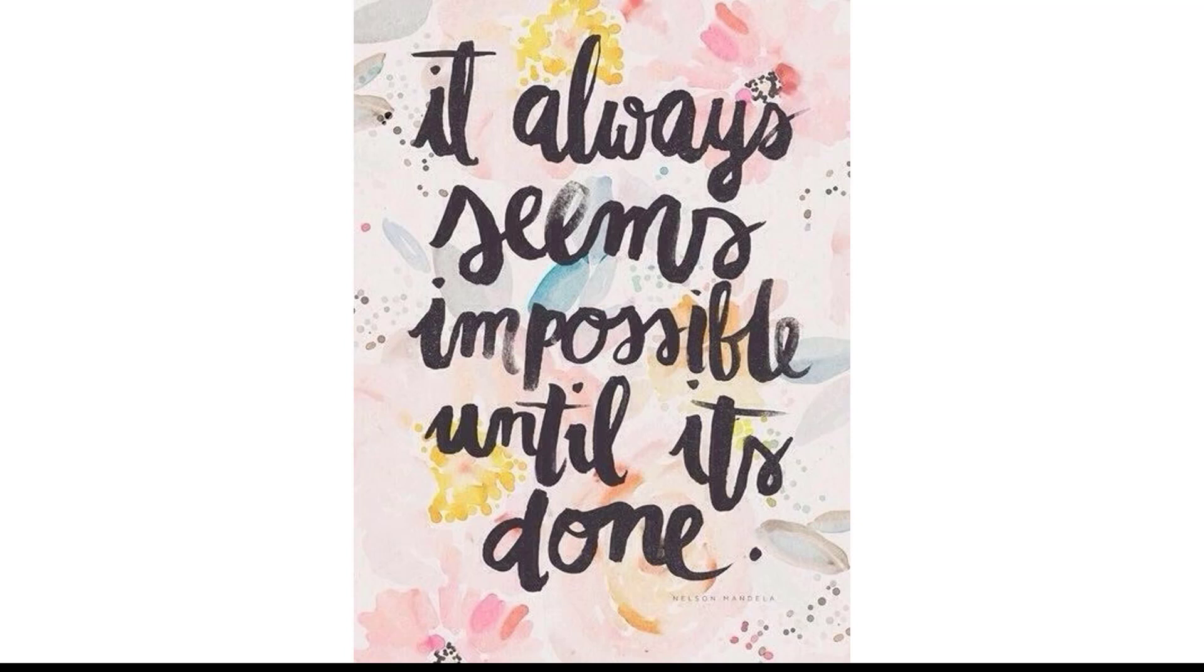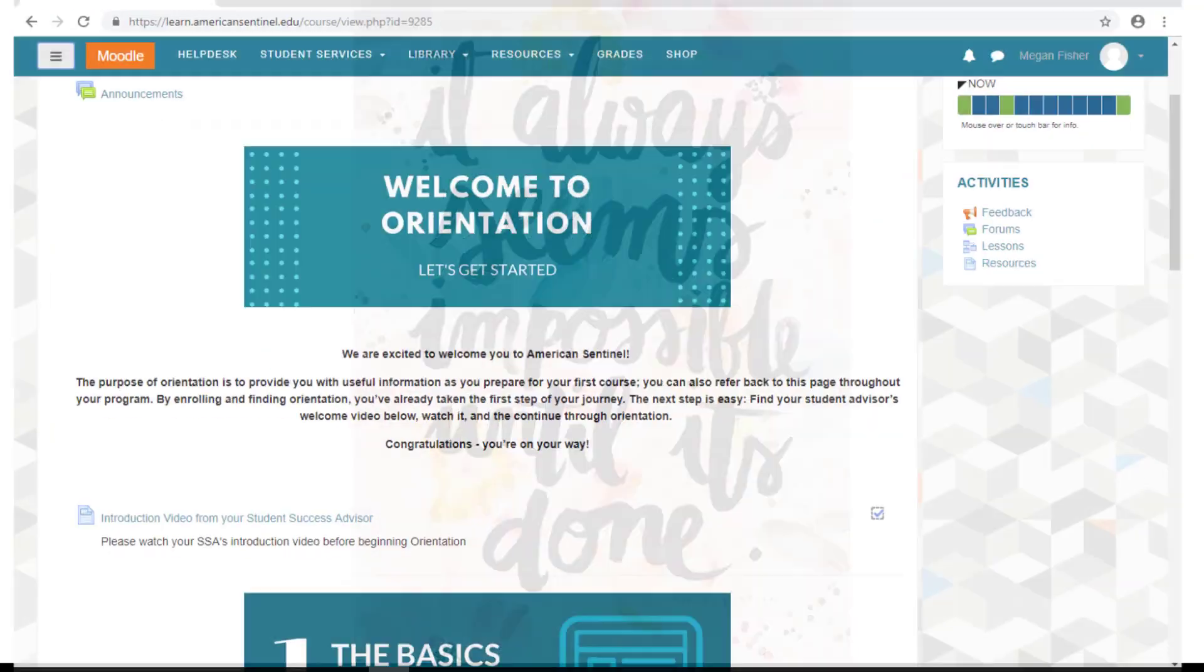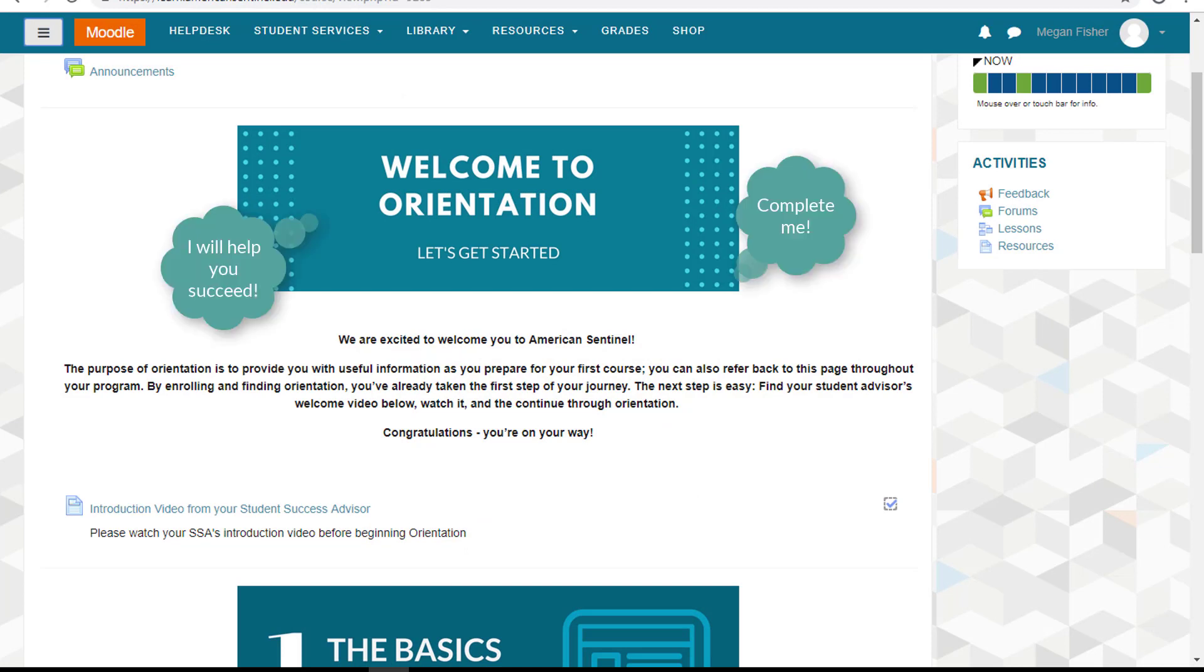I understand that starting a new program can be very overwhelming and intimidating, but I can assure you that you will do amazing and will succeed at every step of the way. Orientation is an opportunity for you to learn more about what to expect before you begin your first class.